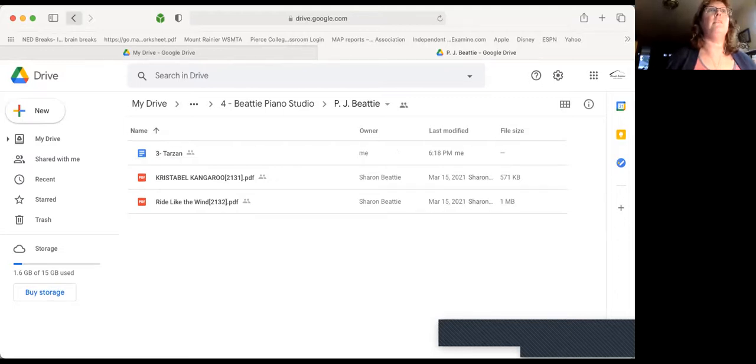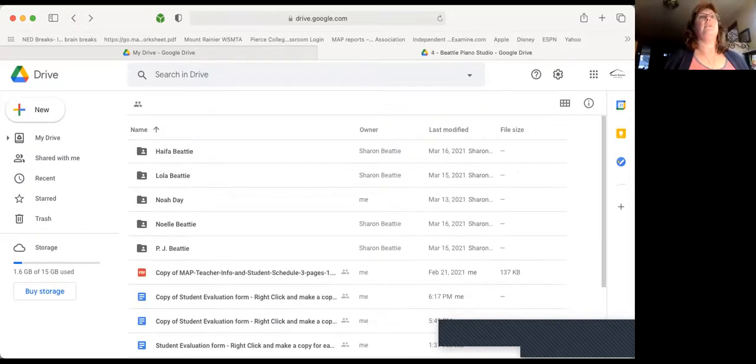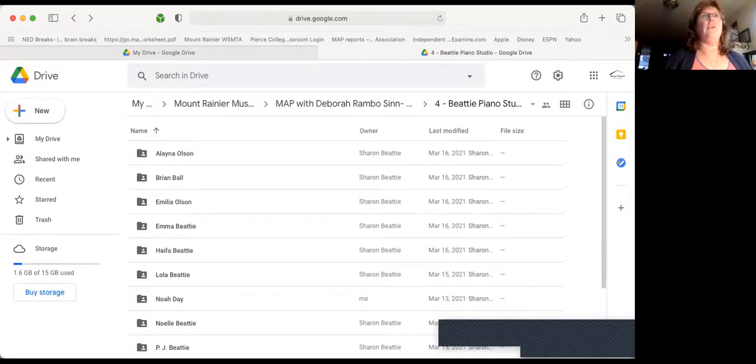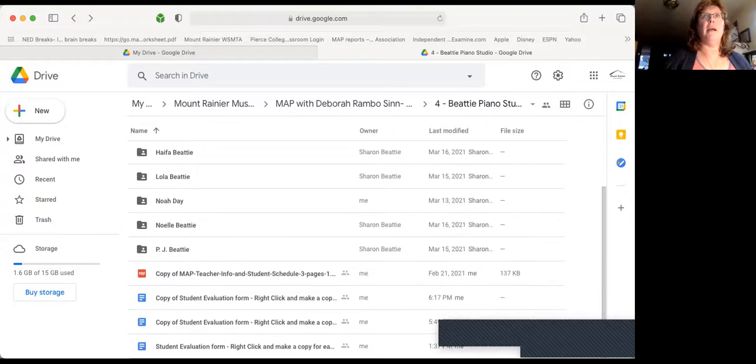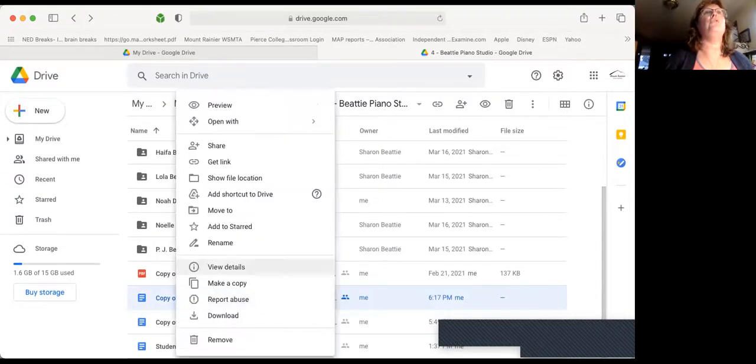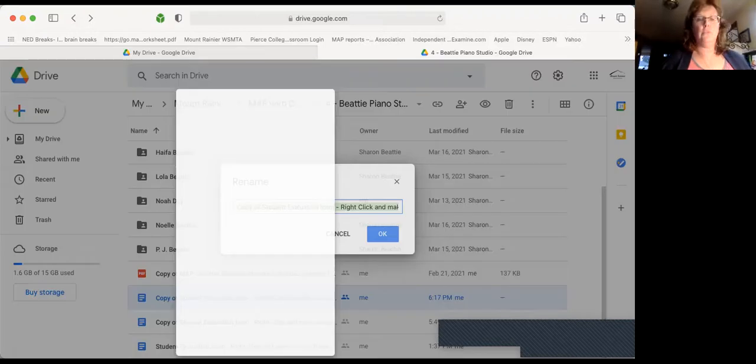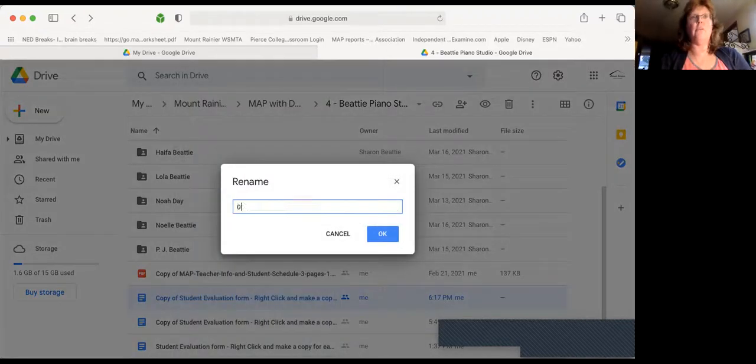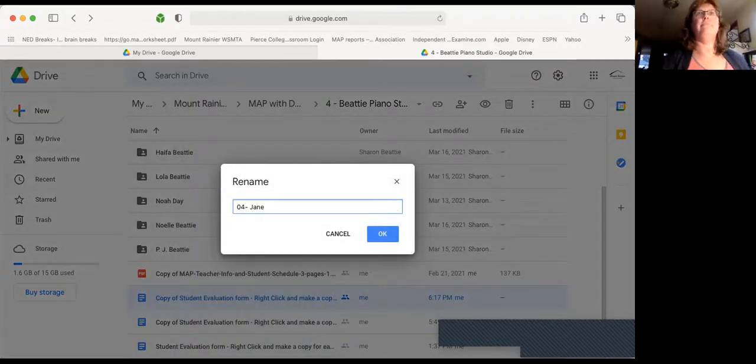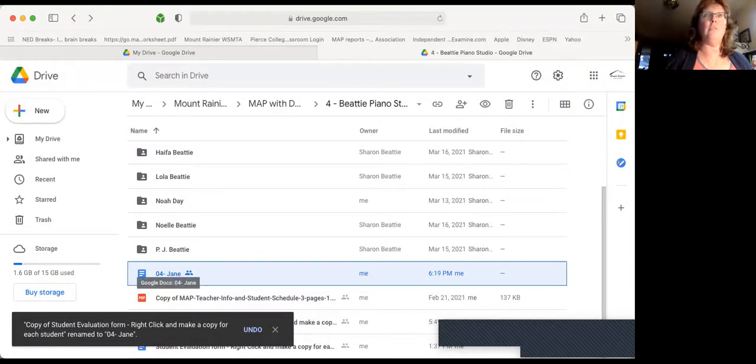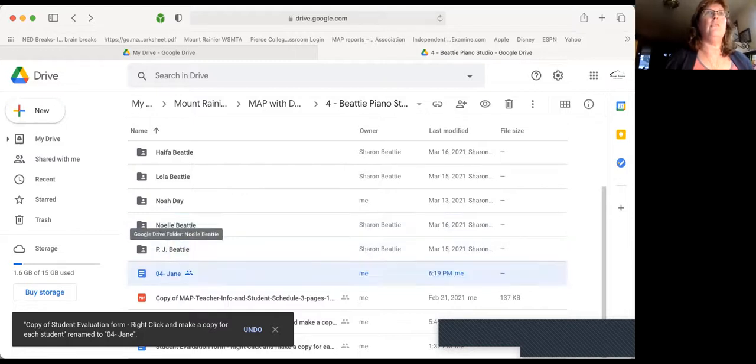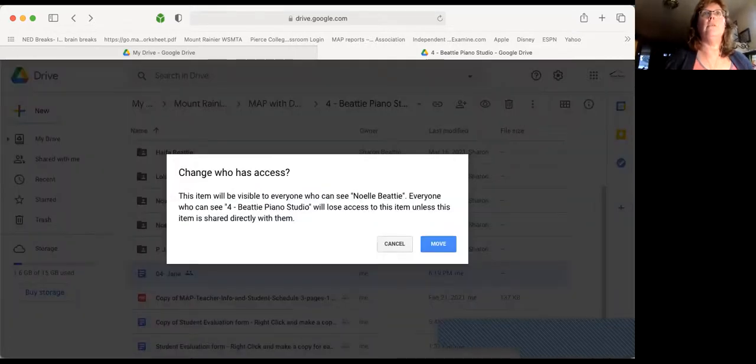There's one more way that you can do this. As I go back over here and back into Sharon's, I can right-click here and change the name. So I can turn this into 04 Jane. And there's the name. You would still need to go in and edit all of Jane's material, but then you can drag that into Noelle's.